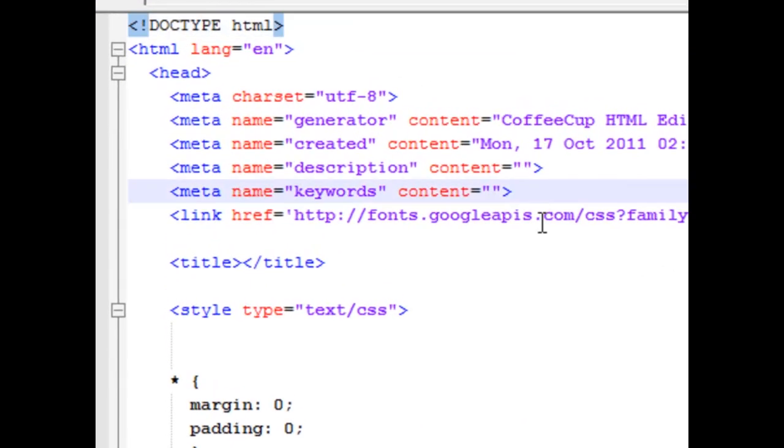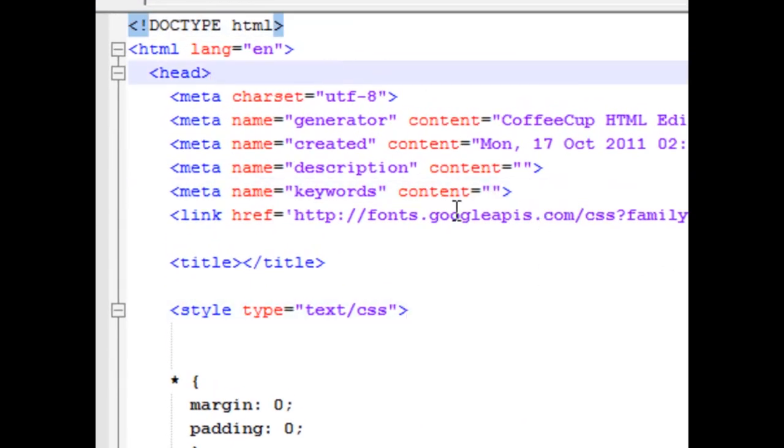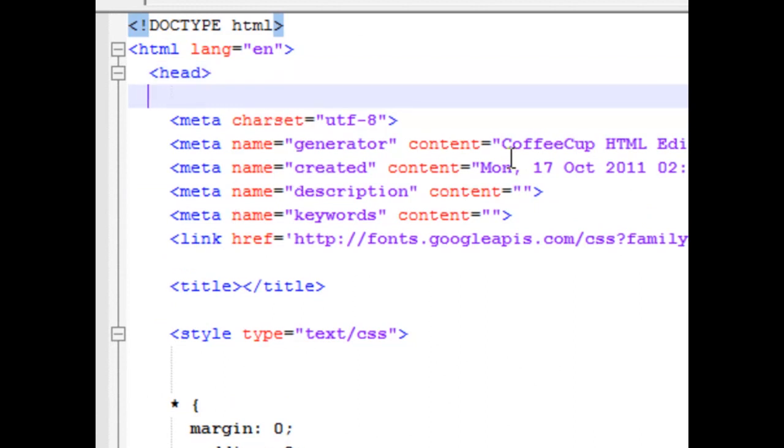But now we have to link it in our HTML document so we can start using it. So here's my basic document and in the head is where I'm going to link to jQuery and it's almost just like linking to an external CSS style sheet or anything of that nature.